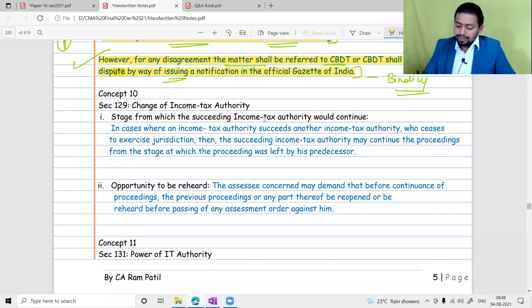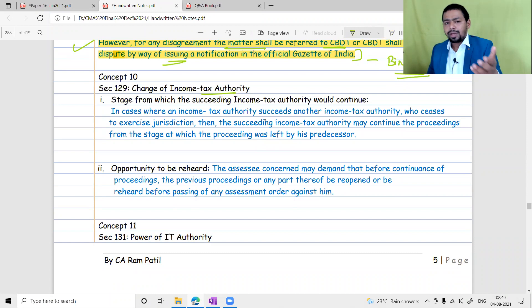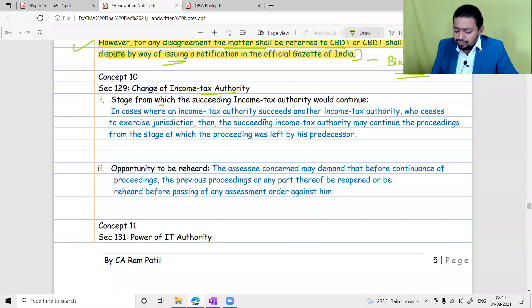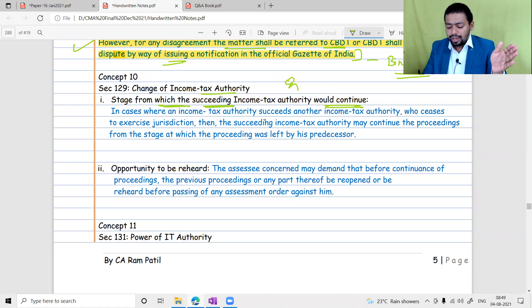Change of income tax authorities - also called succession of income tax authority - is covered under Section 129. When one officer is replaced by another due to transfer, retirement, or promotion, the new officer comes in. The question is what happens to pending proceedings when the officer changes.